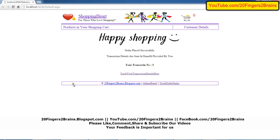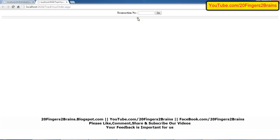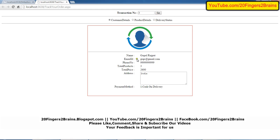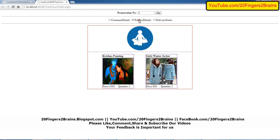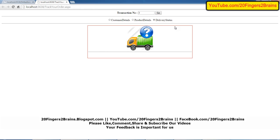For tracking the order, in the footer of the website we have added a link 'Track Order Status.' On the Track Order Status page the user can enter the transaction number and the page will display all the details like customer details, product details, and delivery status. The delivery status tab will be updated by the admin about the delivery — whether the courier is dispatched or delivered at the customer's house.